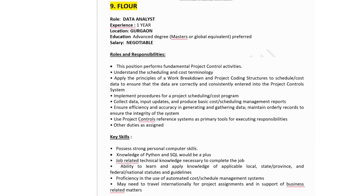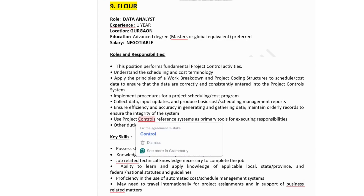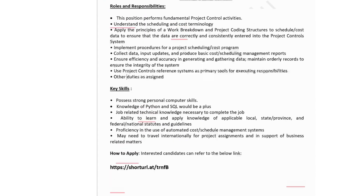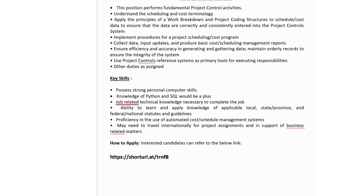The ninth company is hiring for Data Analyst with one year of experience. Job location: Gurgaon. Education: advanced degree — master's or global equivalent preferred. Salary: negotiable. This position performs fundamental project control activities, understanding scheduling and cost terminology, applying work breakdown structures to schedule and cost data, implementing procedures for project scheduling and cost programs, and maintaining records for system integrity. Key skills: strong communication skills, knowledge of Python and SQL as a plus, and willingness to travel internationally for project assignments.